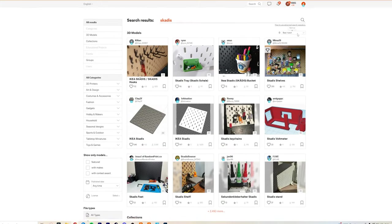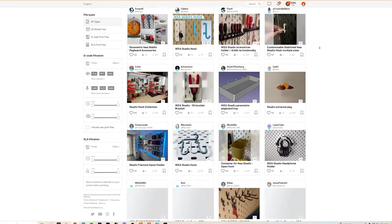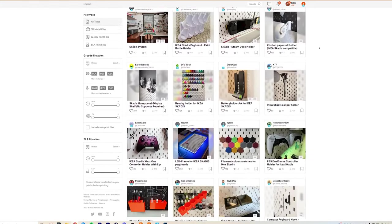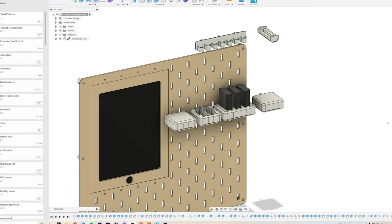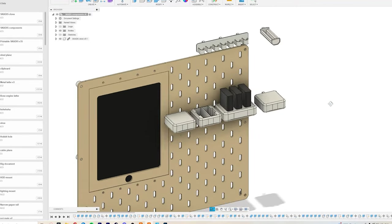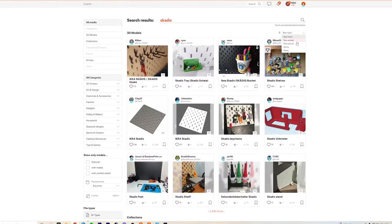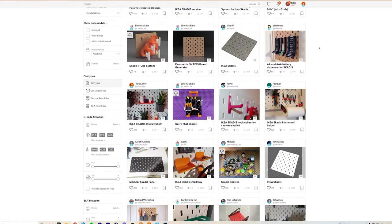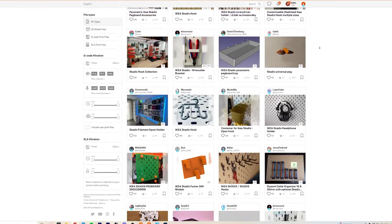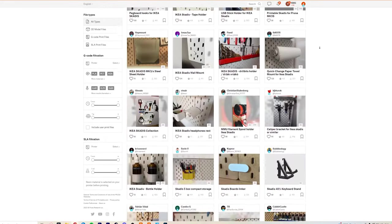There are hundreds of existing designs on sites like Printables, but I am choosing to design my own to have a consistent visual style across this board. But if you need a specific accessory, chances are it already exists.